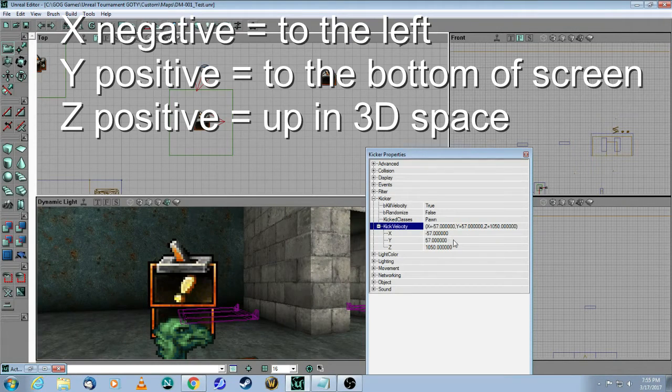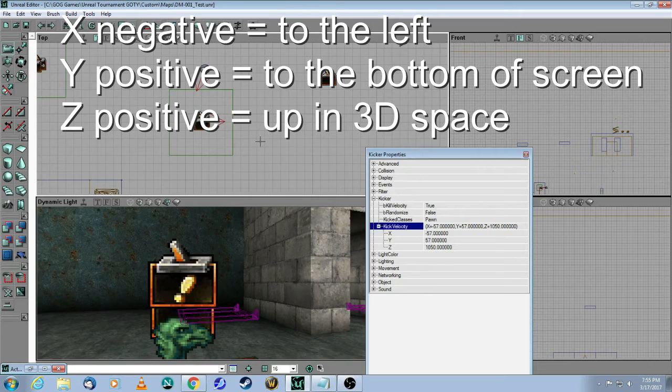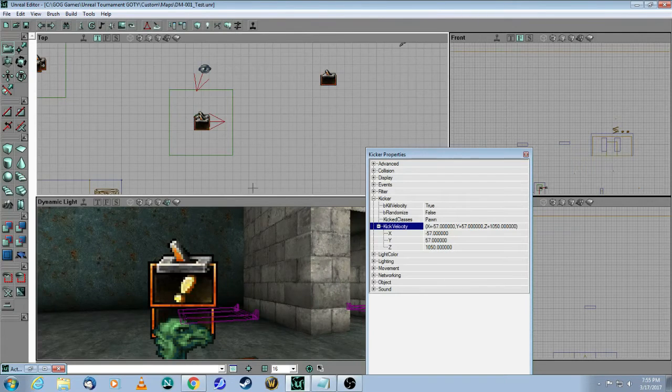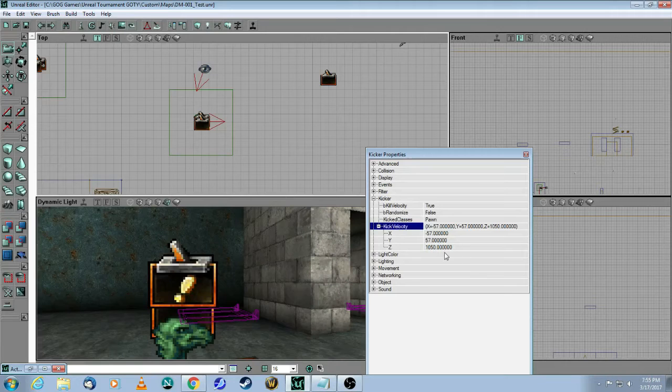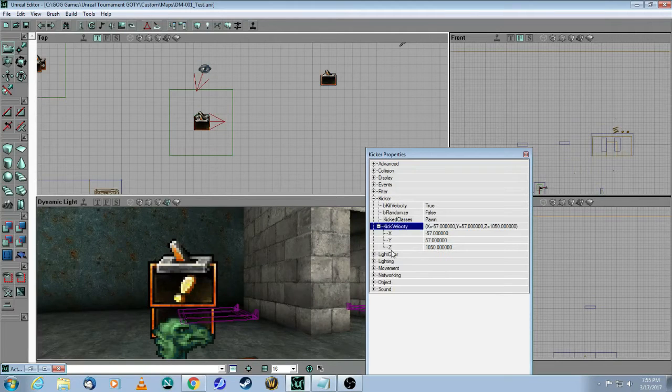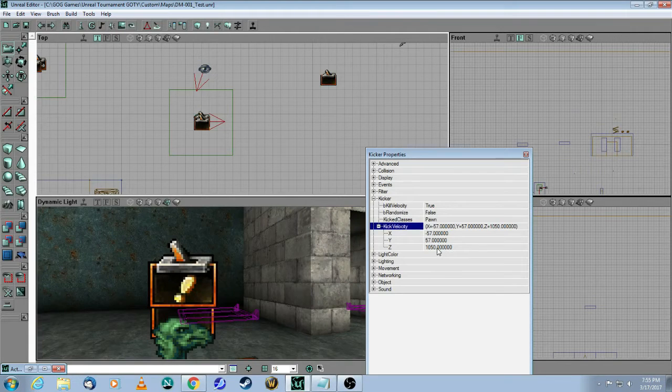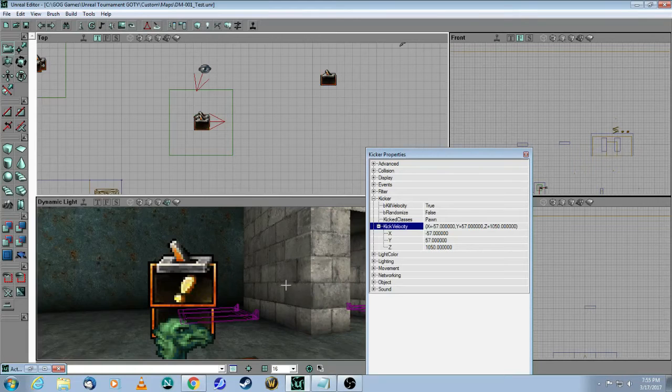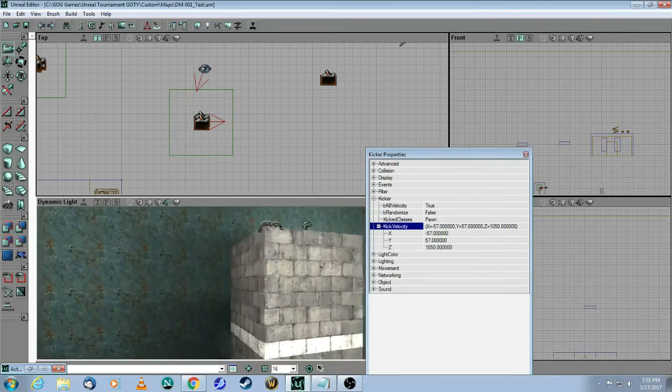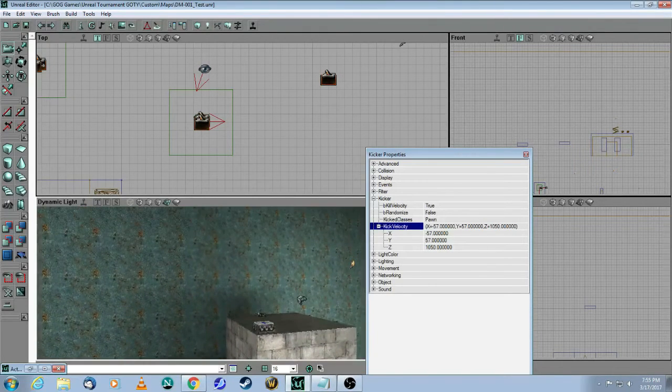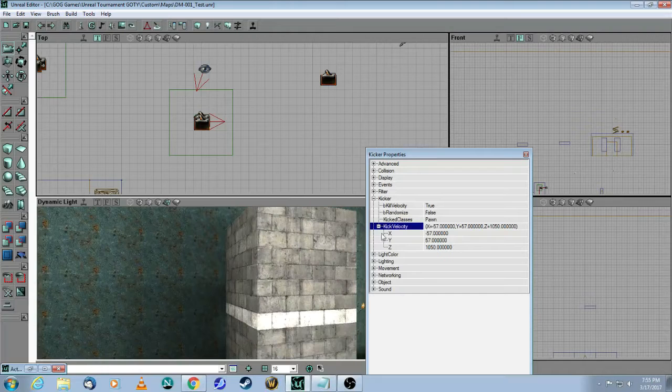The y is a positive value, which means I want to kick it this way a bit towards the bottom of the screen, and then the z is a positive 1050, which is up in the air, pushing you up like this.